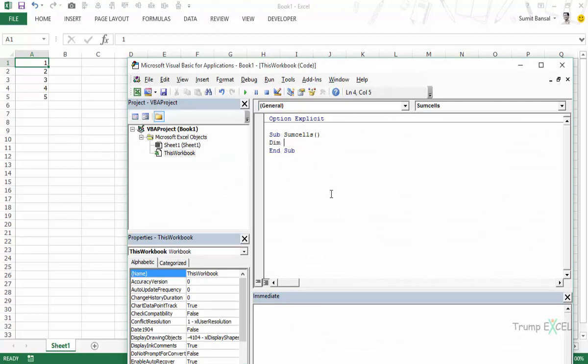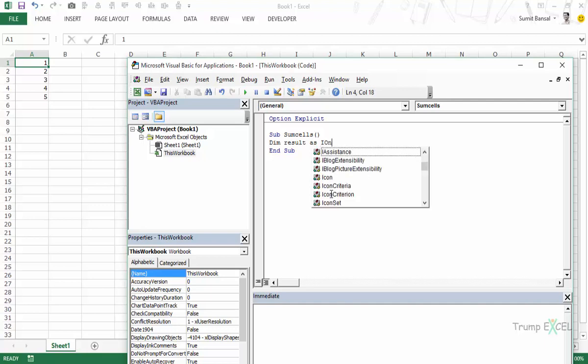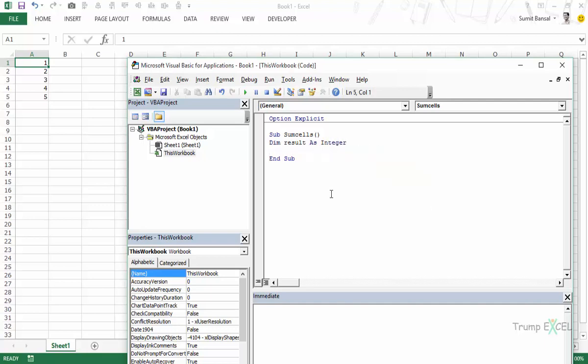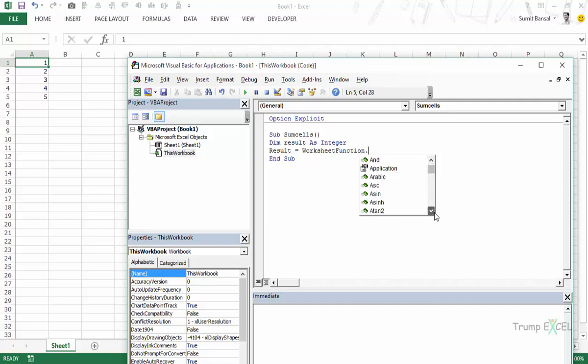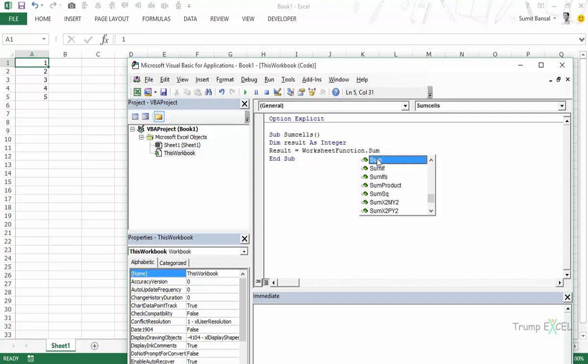So here let me first declare a variable dim result as integer. And here I would say RESULT is equal to and then there is the keyword that you need to use which is WORKSHEET FUNCTION. And as soon as you press dot or period you can see there is this entire list of all the worksheet functions. And you can test it for yourself.